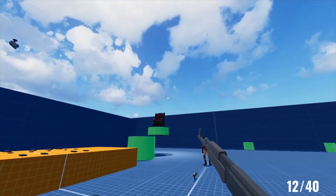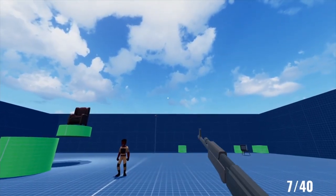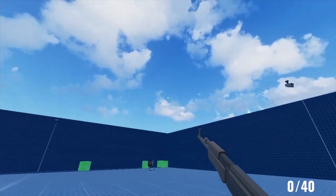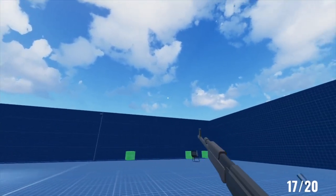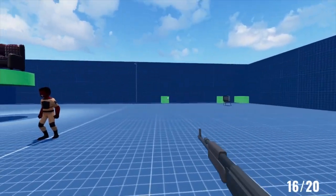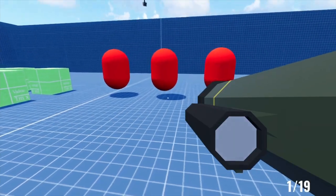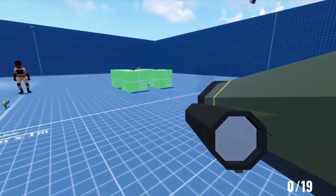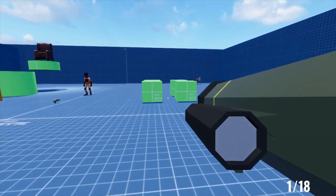Up until this point I'd only looked at hitscan weapons, so I never had to worry about when there was nothing detected by the raycast — I just played the same animation. But for a rocket launcher, I need to send a projectile from the end of the rocket to the target, which is easy when I've actually hit something.